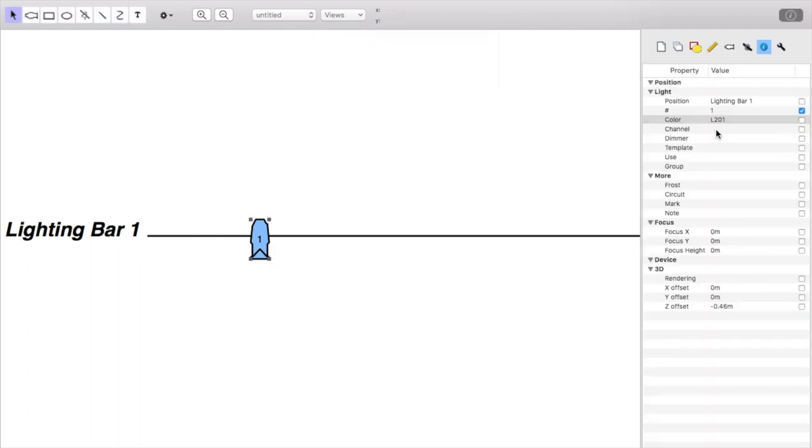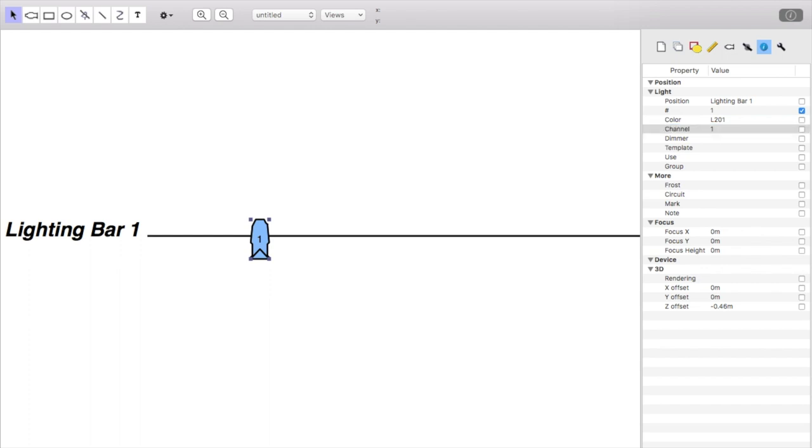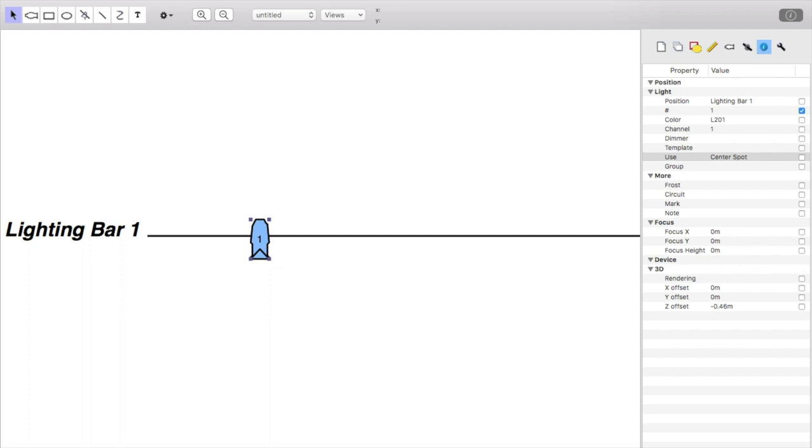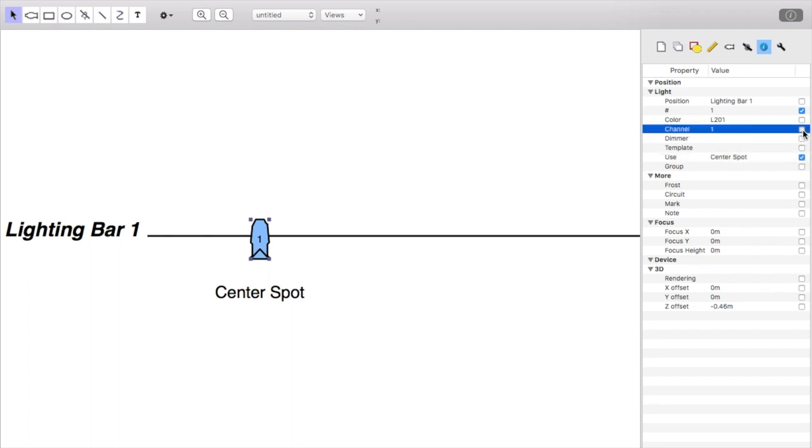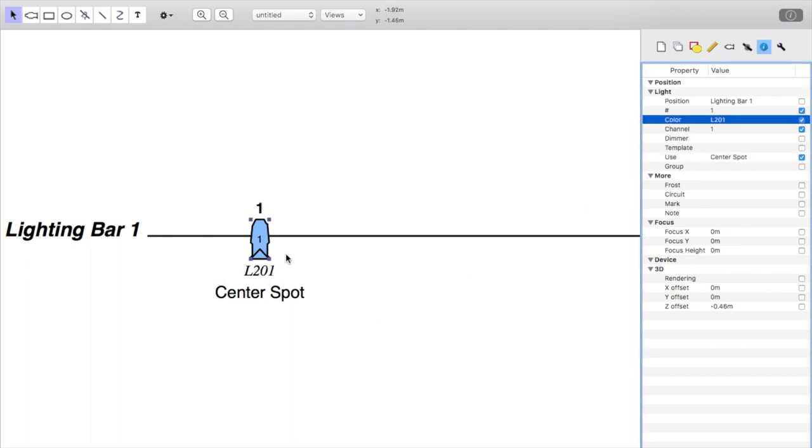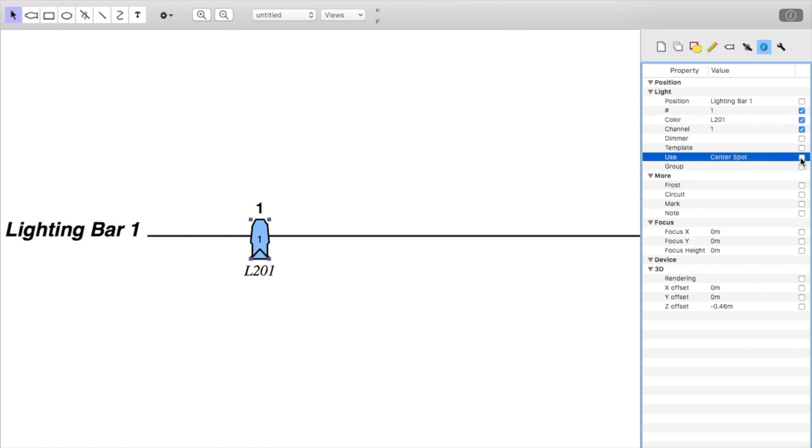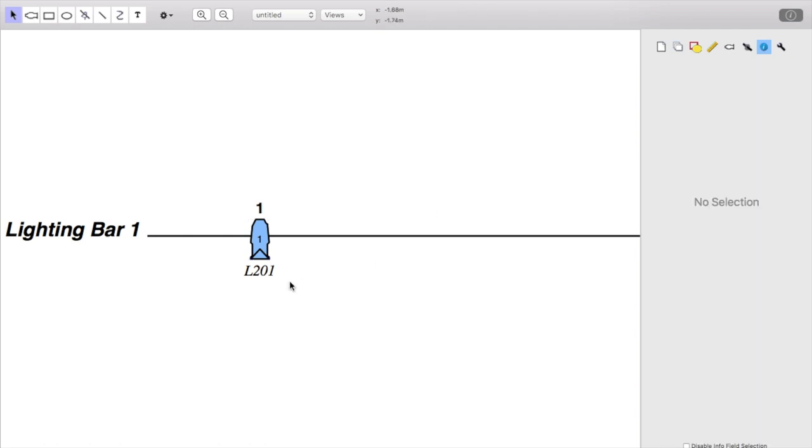Also within this, we can create a channel for this light. Let's call this channel 1. And let's put a use for it. So this is going to be our centre spot. And we can display all this information on our document right here, just by clicking on all the stuff that we've put in. I don't normally put the use on this diagram, but I find the channel and the gel number to be very useful.